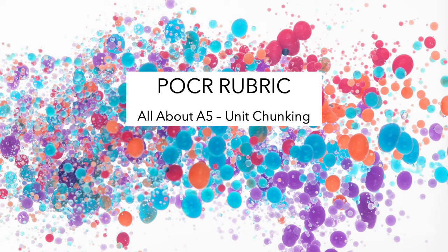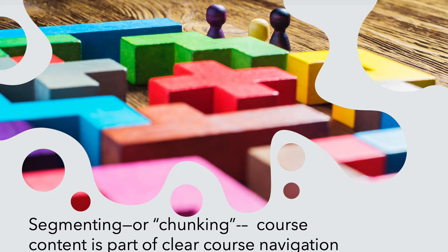This film attempts to clear up some of the mysteries of unit A5 in the POCR rubric: unit chunking. Segmenting or chunking course content is part of course navigation.